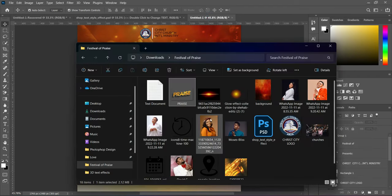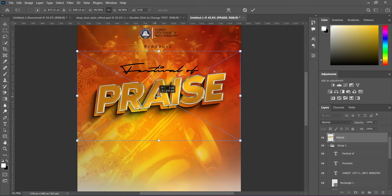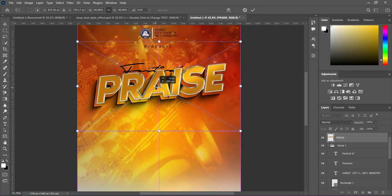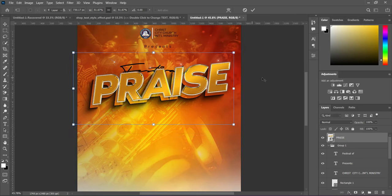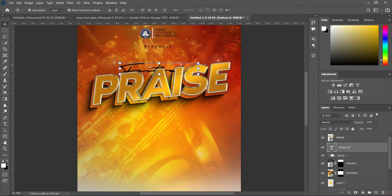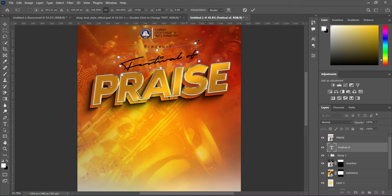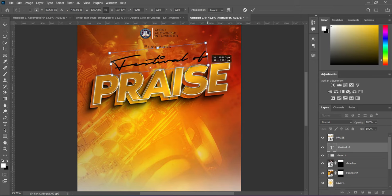Import the exported title and drag it into position. Increase the size a little. This is the festival or praise title — remove it from the group so it's on its own layer. Then select it, rotate it, drag it up, rotate it again to balance it, increase the size, and bring it down.